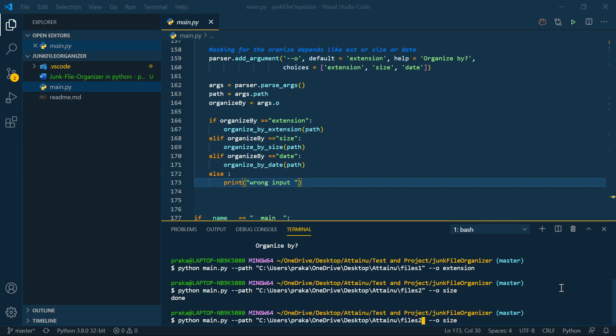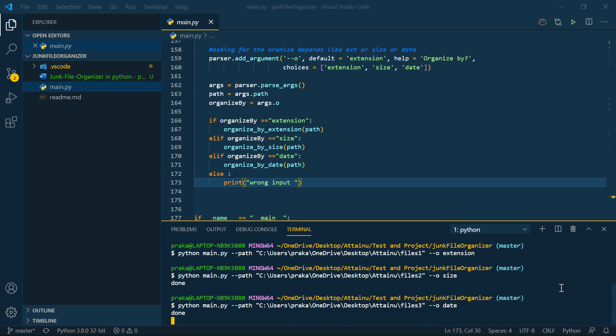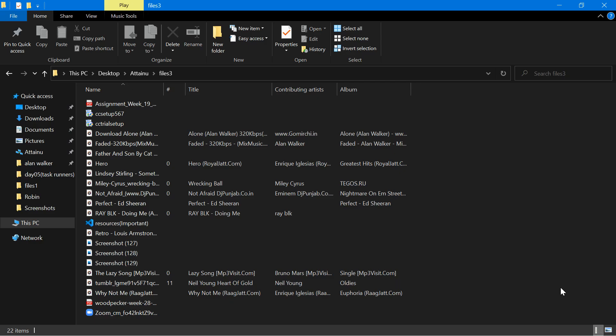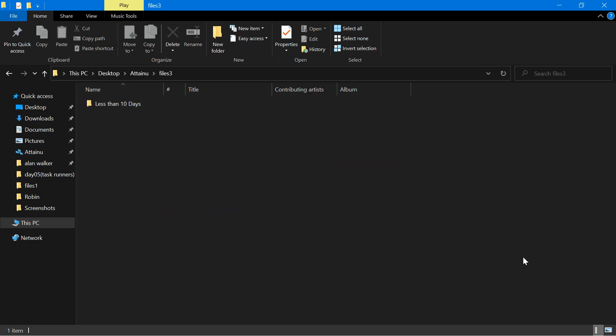I will rename it 3 and date. I will perform this operation and it will be organized.